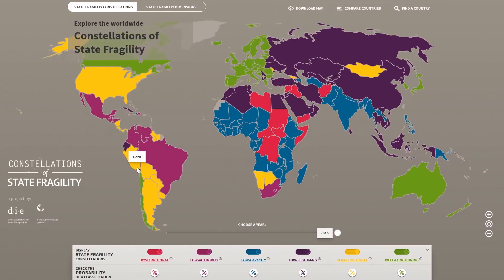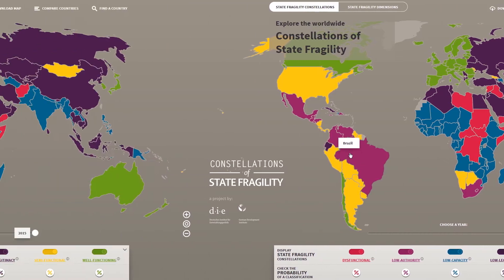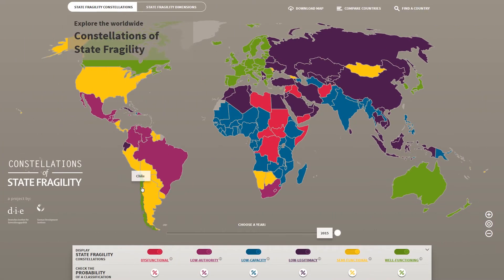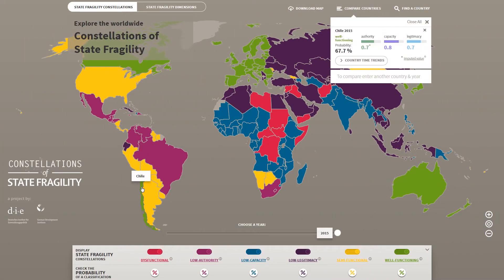By hovering with a mouse over a country, you can see its name. By clicking it, a box appears and will tell you details about the country's scores in the three dimensions of authority, capacity and legitimacy. You can also see a probability value in this box, indicating how likely it is that a country can be classified as a certain constellation.